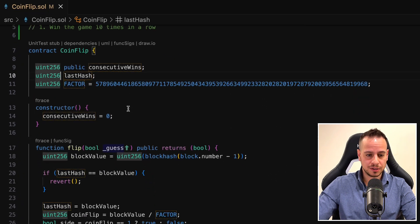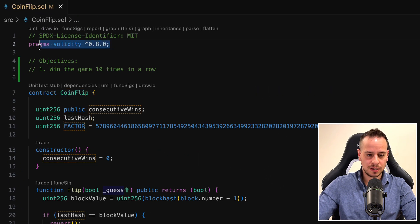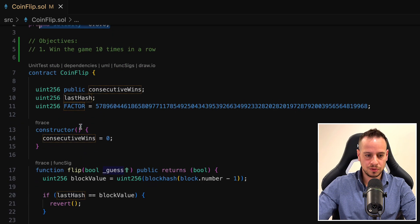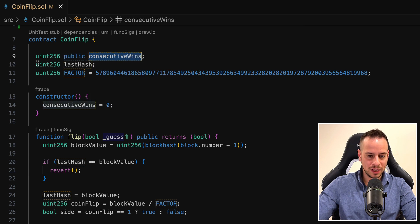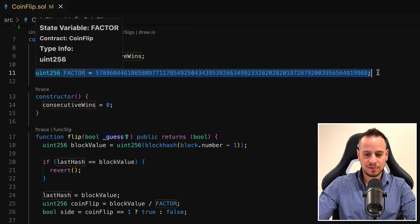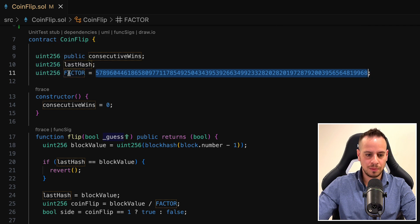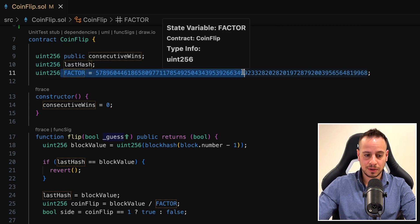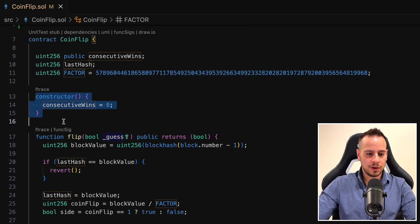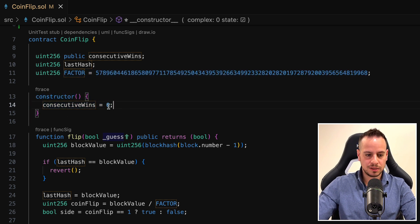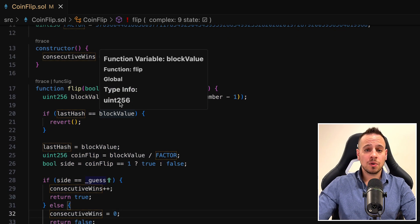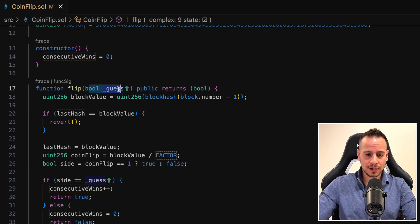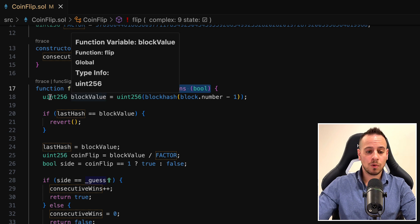Now we want to observe the smart contract and see what we have here. We have the CoinFlip smart contract in a new version of Solidity, 0.8. There's a uint public consecutive wins, a uint for the last hash, and a factor which is a huge number. For some reason it's not defined as a constant, but whatever. In the constructor, consecutive wins is set to 0, and we have one function called flip. This function receives a boolean guess — either true or false — it's public and it returns a boolean.